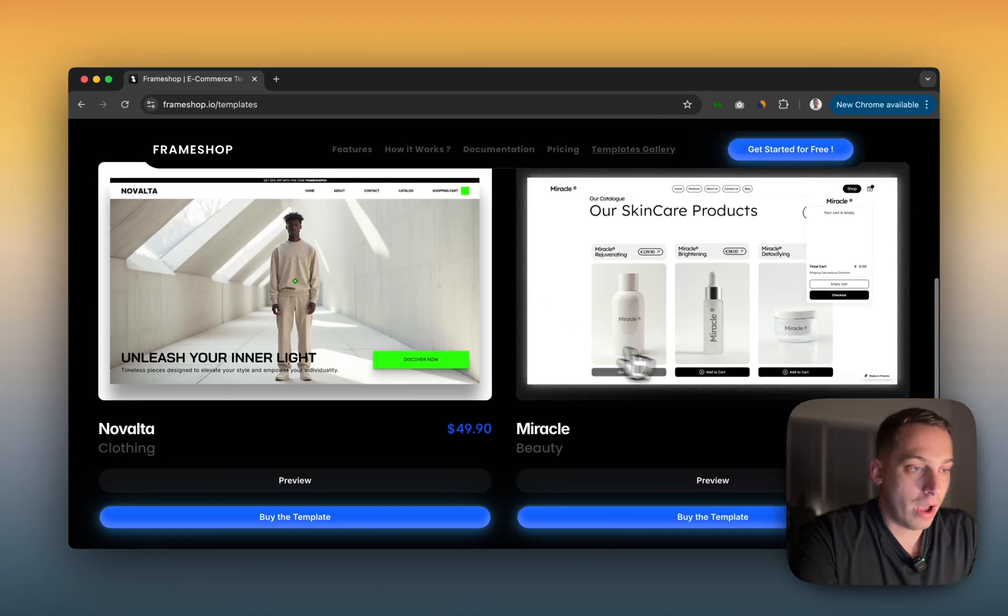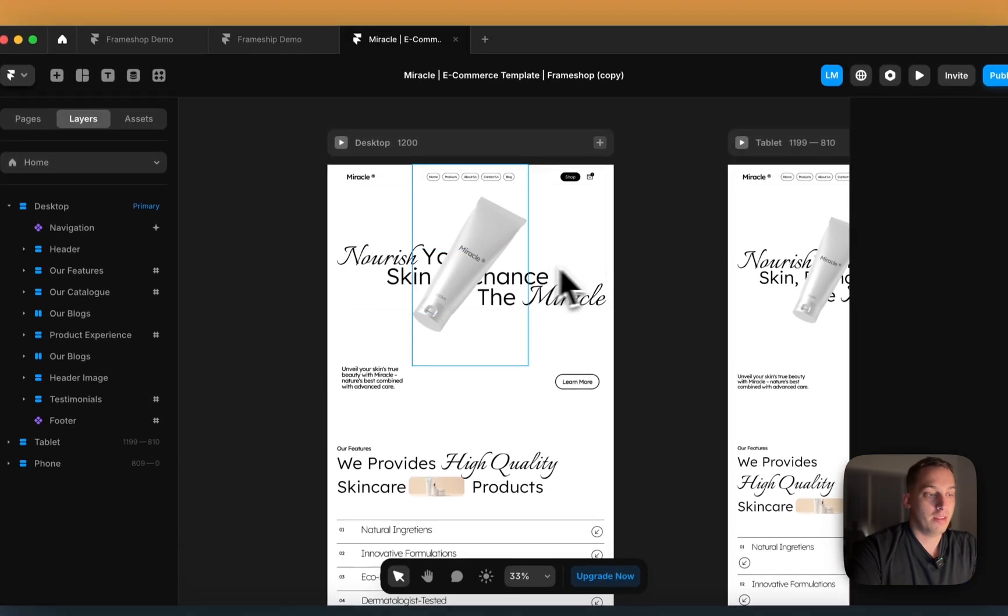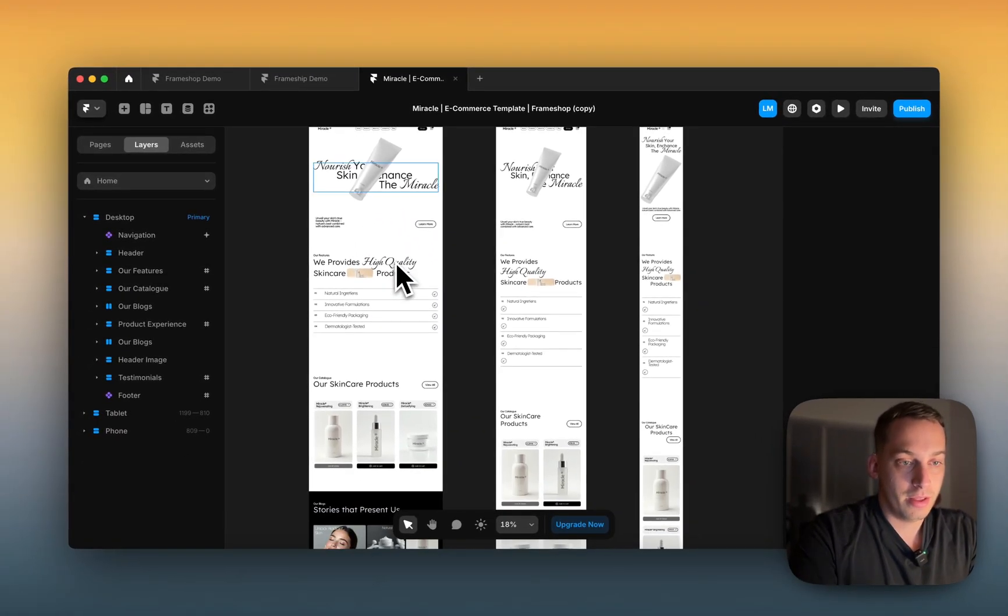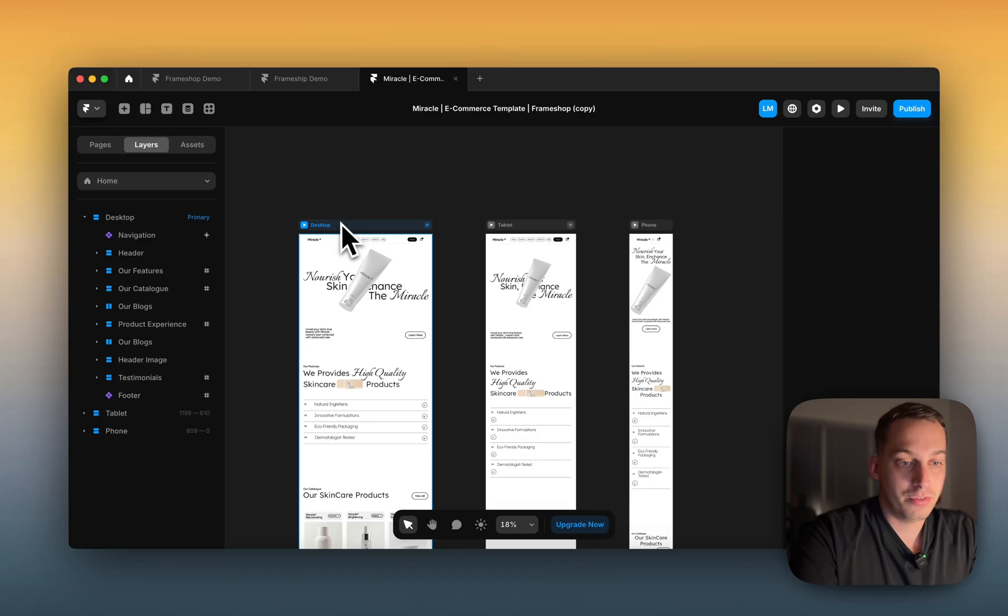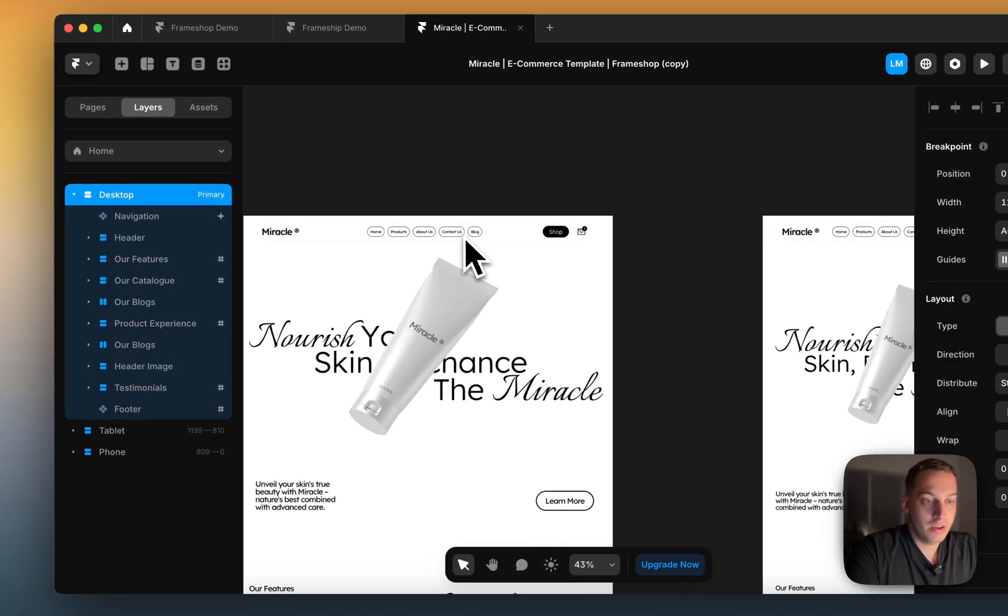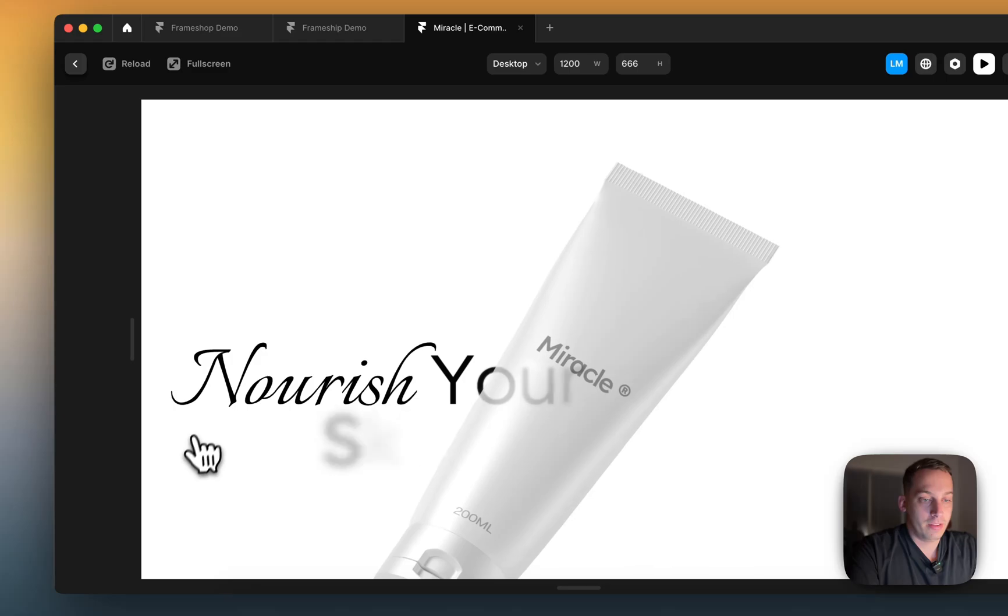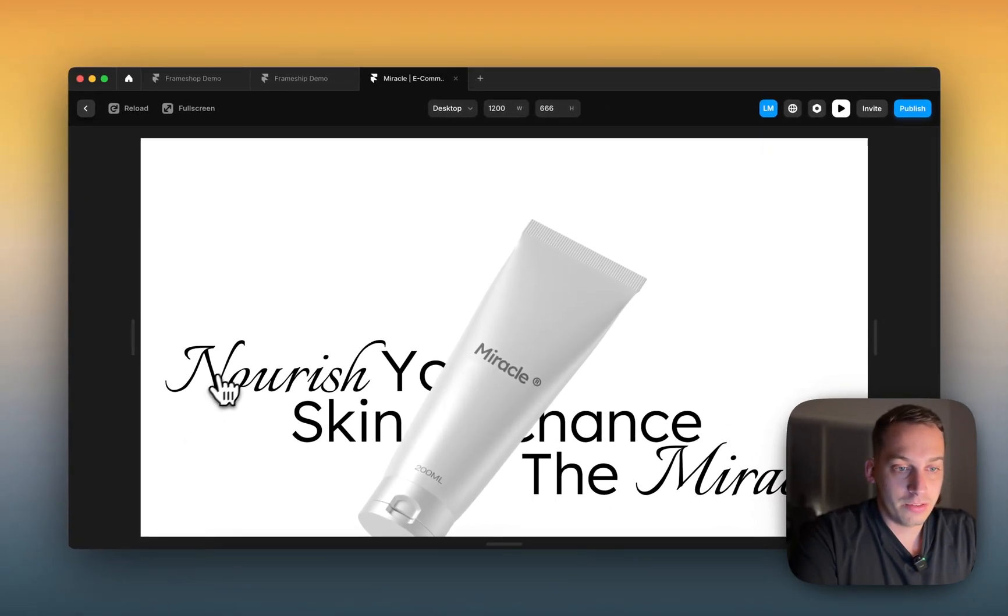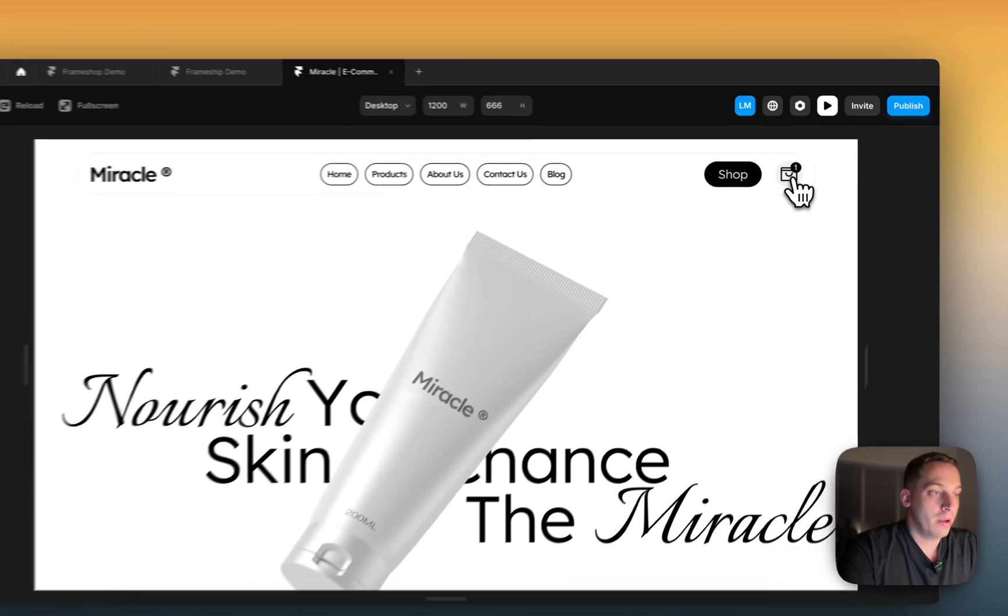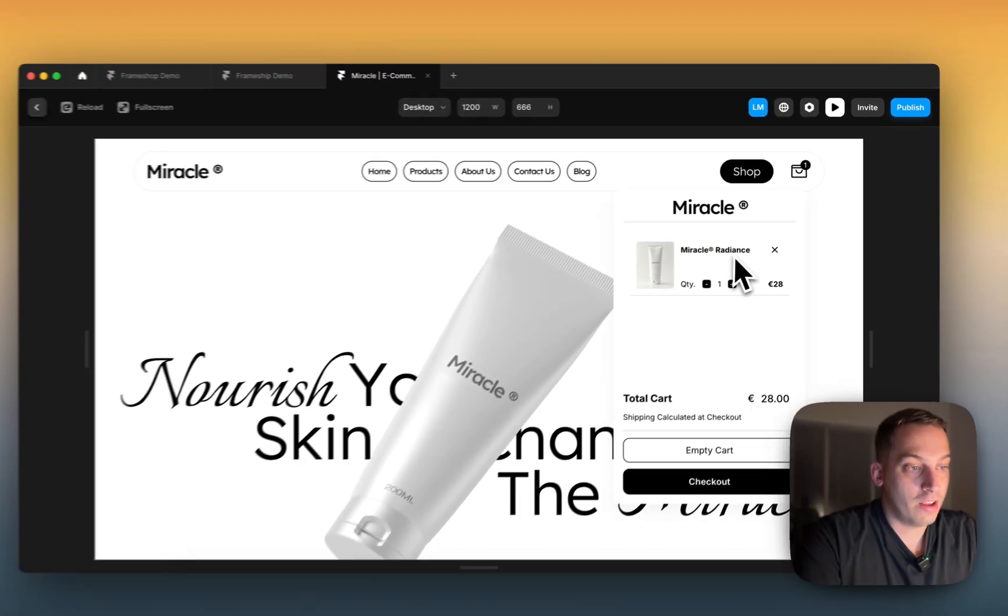I'm using this Miracle template for today. So I'm going to go to my Framer, and this is basically how it looks like. We have the desktop, tablet, and mobile view. You can see here, if I were to press play, it's already built. It has this nice little hero section design, and we have this nav bar. In the nav bar, we have a cart, and this cart already has a product.